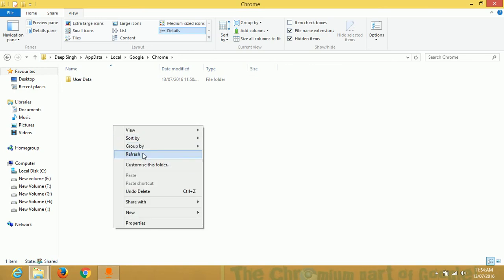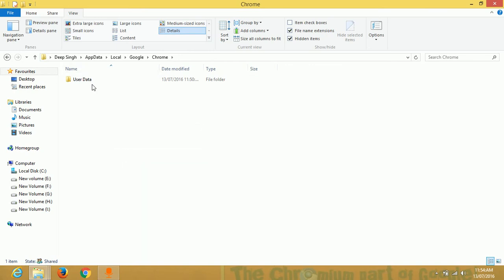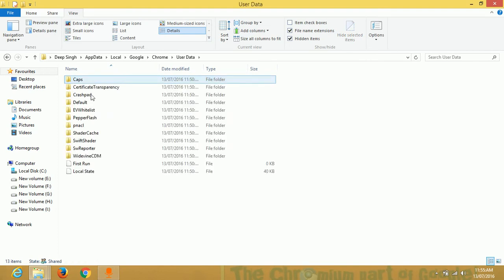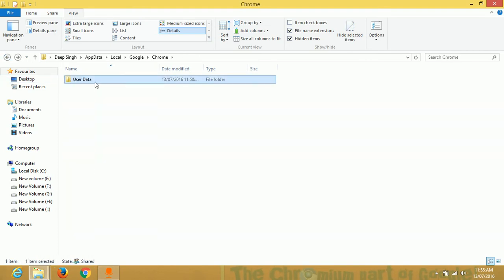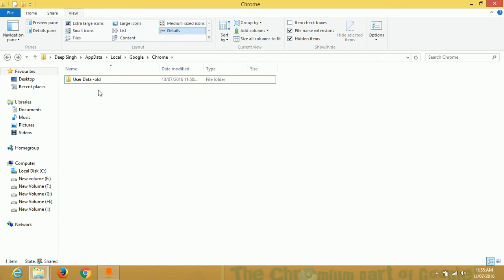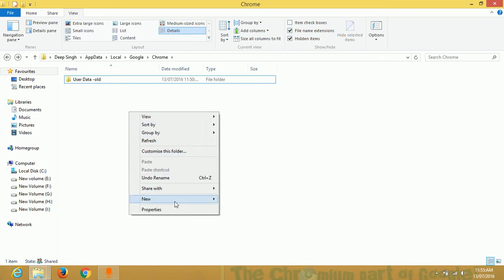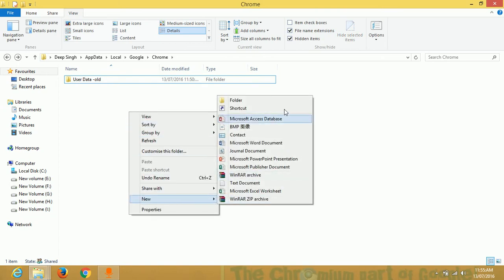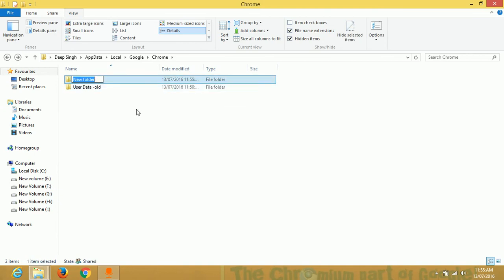Now you see only one folder which name is User Data. Just rename it. And now create a new folder which name is User Data and then enter.